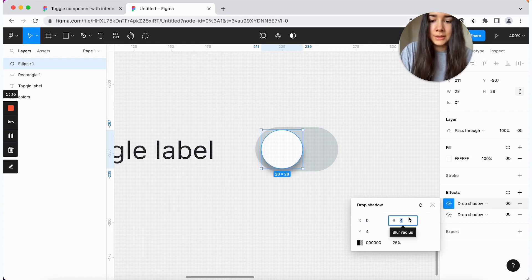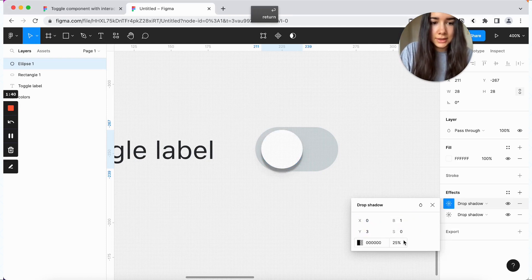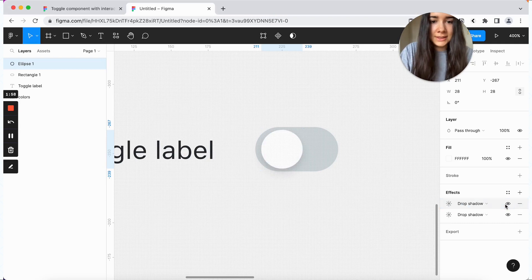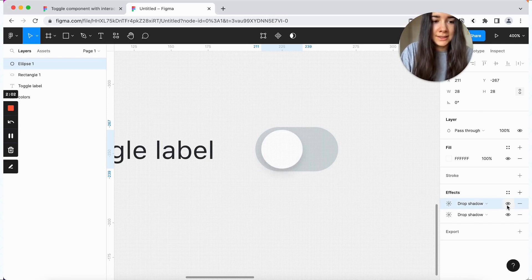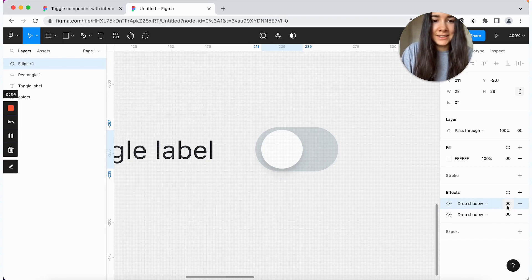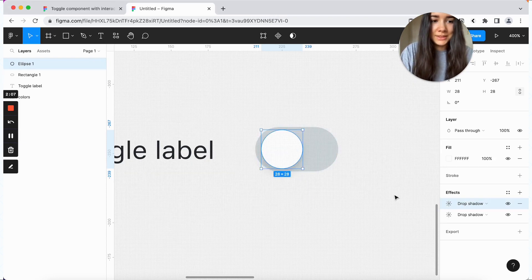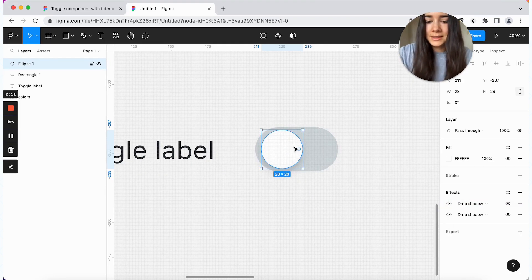And then another thing that we'll want to add are a couple shadows. So our first one, we'll update the blur to maybe eight and then Y value to three, how far down it is. And we're not shifting it over on the X axis. So we'll give it a zero here and then we'll make it much softer, maybe 10%. And then we'll add another one on top.